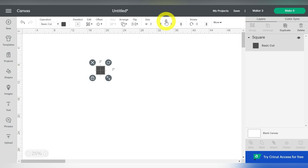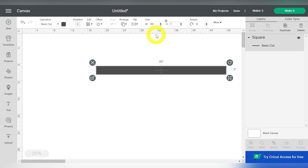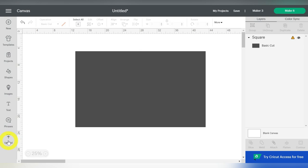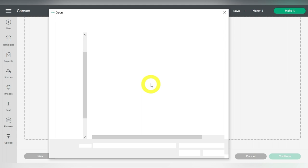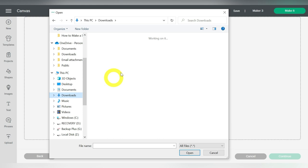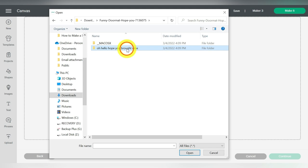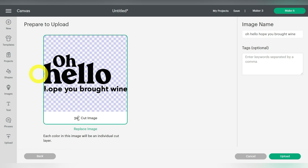Now it's time to bring in our SVG file. So I'm going to go to Upload, Upload Image, Browse, and then of course, I have already downloaded the design that I want to use. So let's go to Downloads, and I want the SVG file right here. So I'm going to click Open, and here's our preview. Everything looks good. I'm going to choose Upload in the bottom right. Select it from Recent Uploads, and choose Add to Canvas.